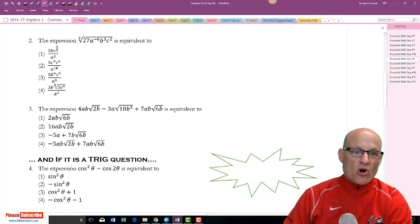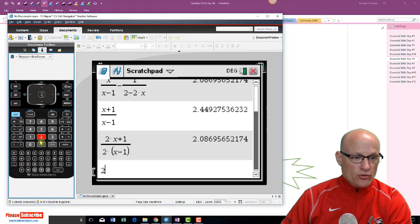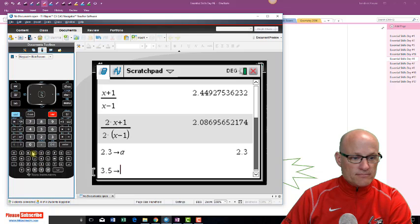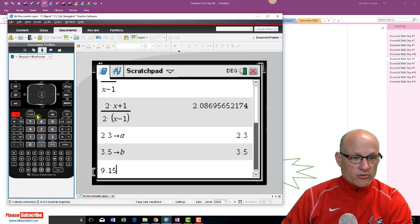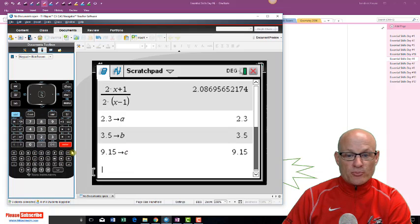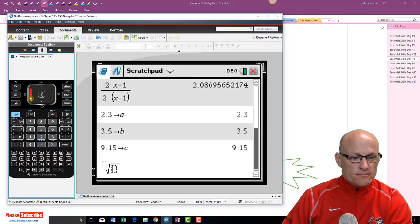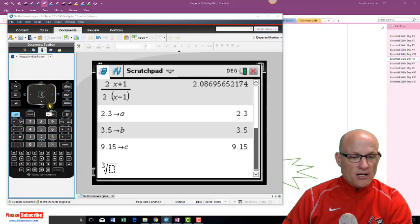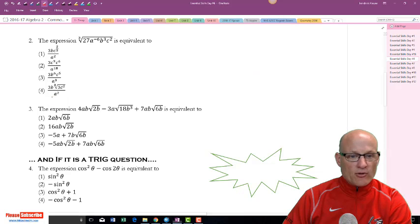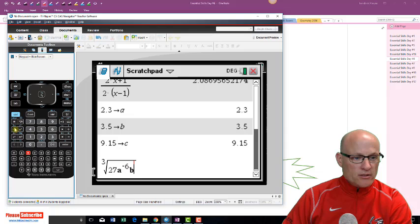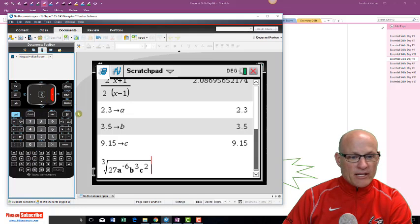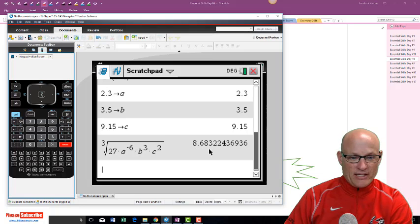Now this next one is going to be a pain because you've got to put values in for a, b, and c. So: 2.3, Control STO a; 3.5, Control STO b; 9.15, Control STO c. It makes no difference what numbers you pick. Now I'm going to type in the cube root — Control cube root — of 27, a raised to the negative 6, b cubed, c squared — and I get some small number.